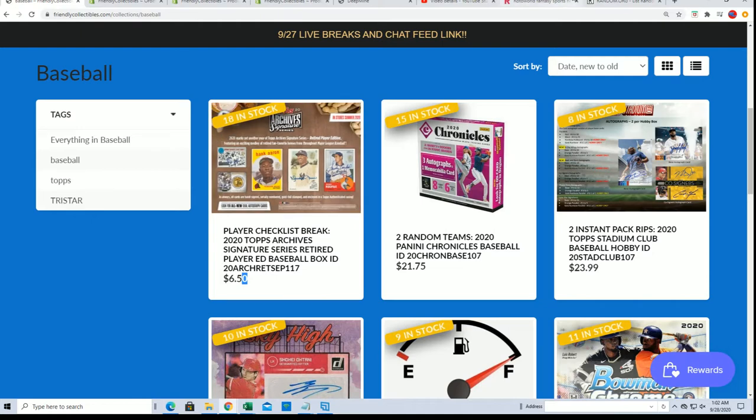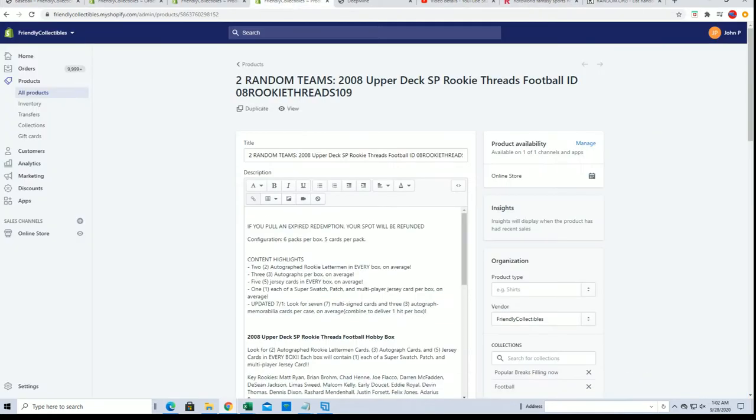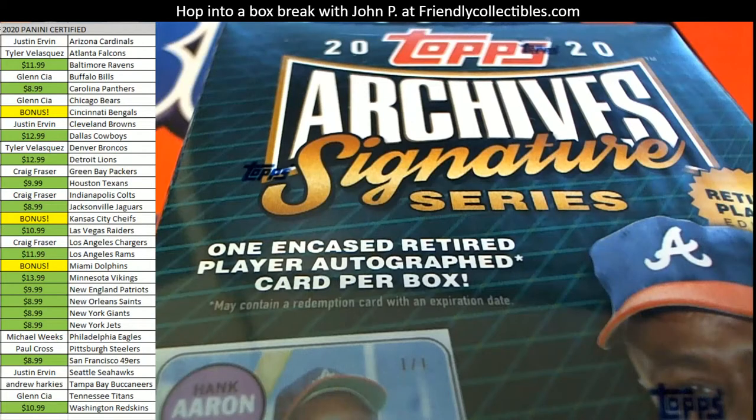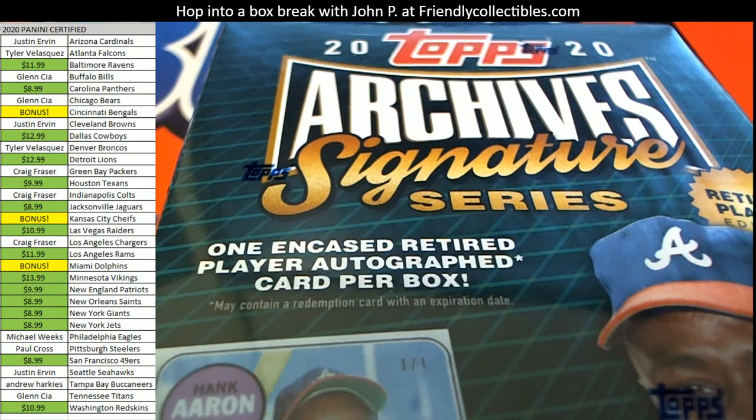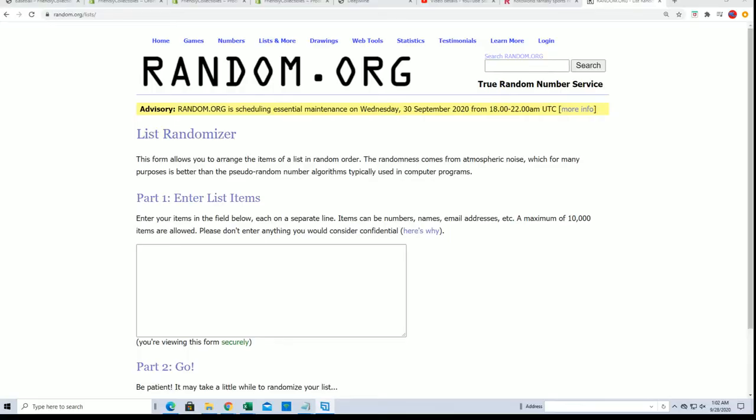$6.50 a spot, anyway, let's get to the rip, back to the rip, and do some randoming.